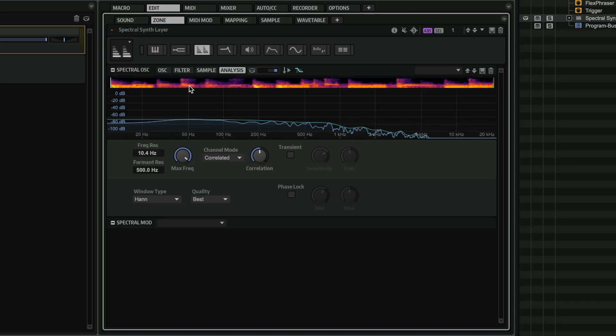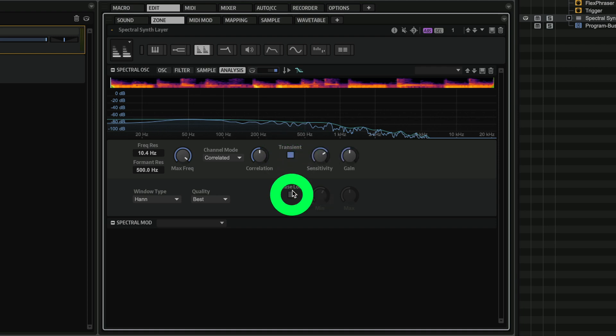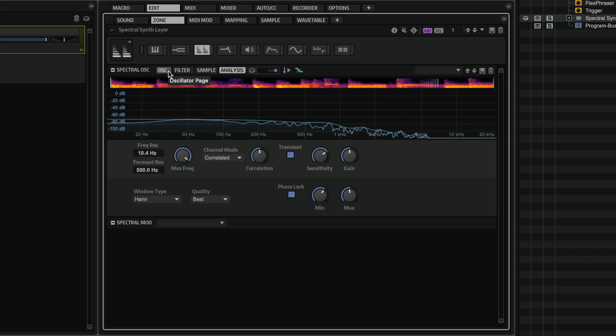And now you can hear that the transients are not defined, they're quite blurry, which is what normally happens when you slow down an audio file. But check if I activate the transient and phase lock again. So everything is more defined, the transients are crisp, the low end is right there.